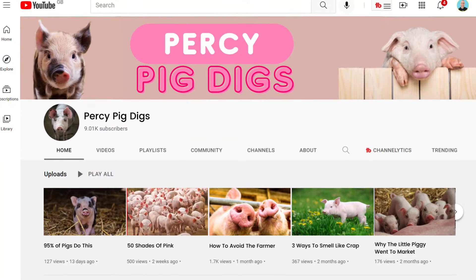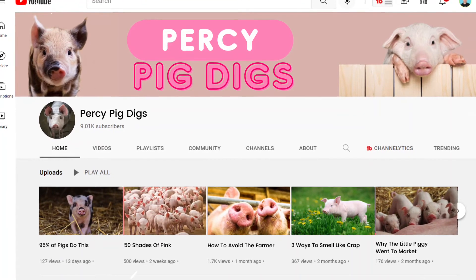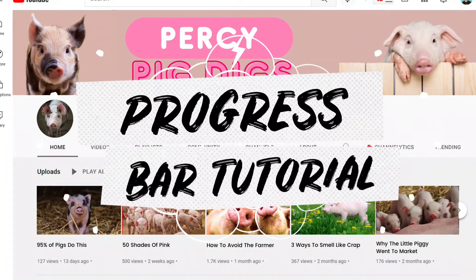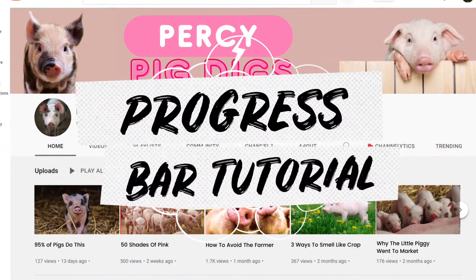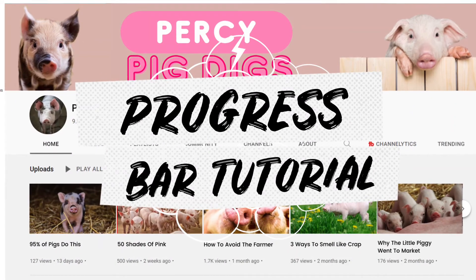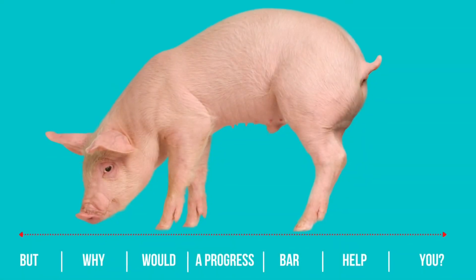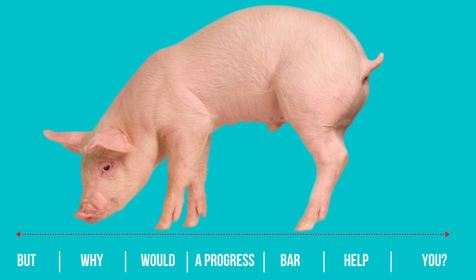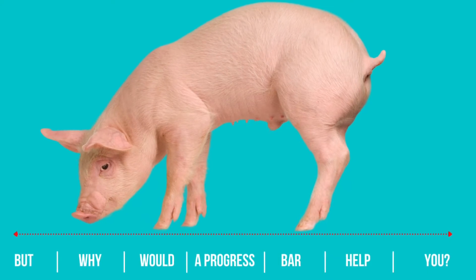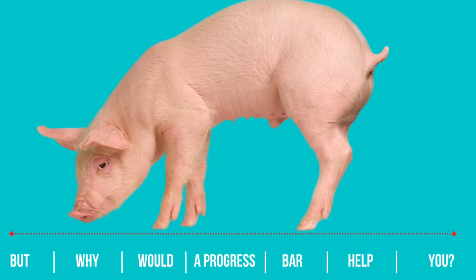I may have overhyped this one a little bit, but still, this little bar could be a great addition to your channel and genuinely lead to faster growth. But just like Percy, you may be thinking, well why would I use a progress bar? How can it help my channel? So let me explain.